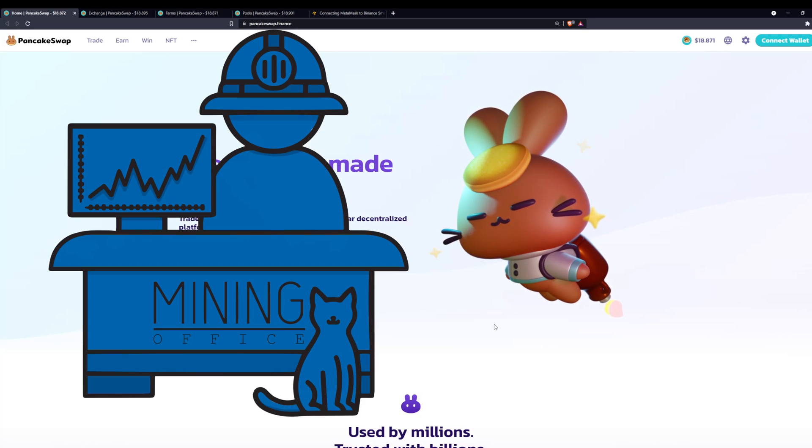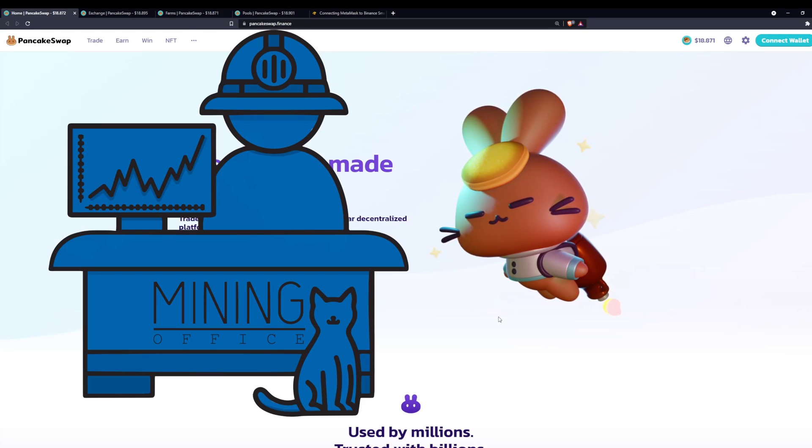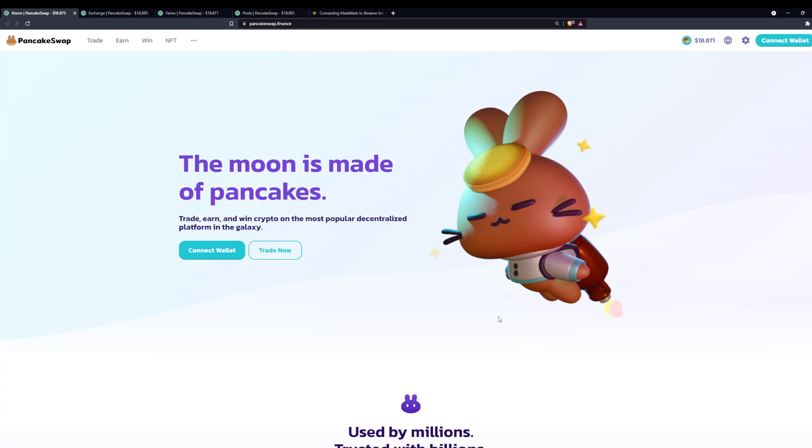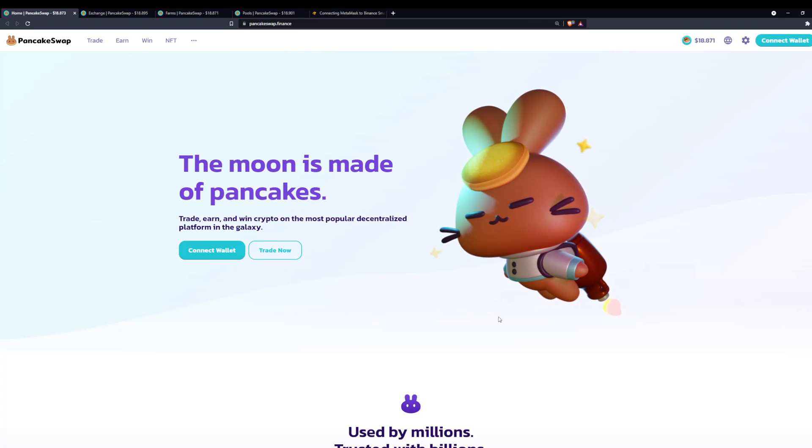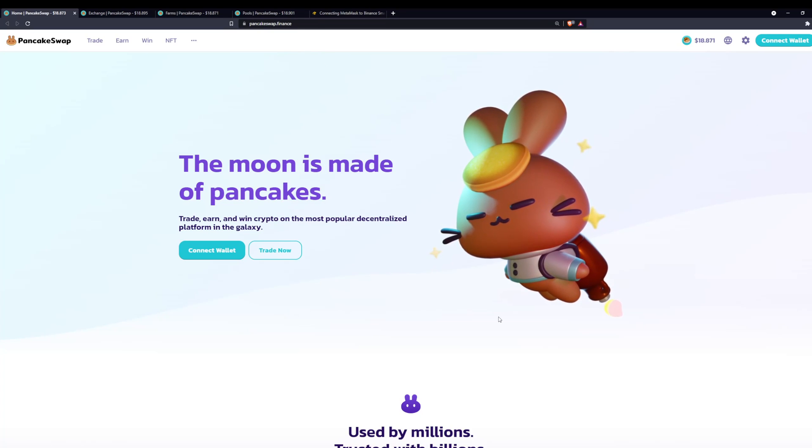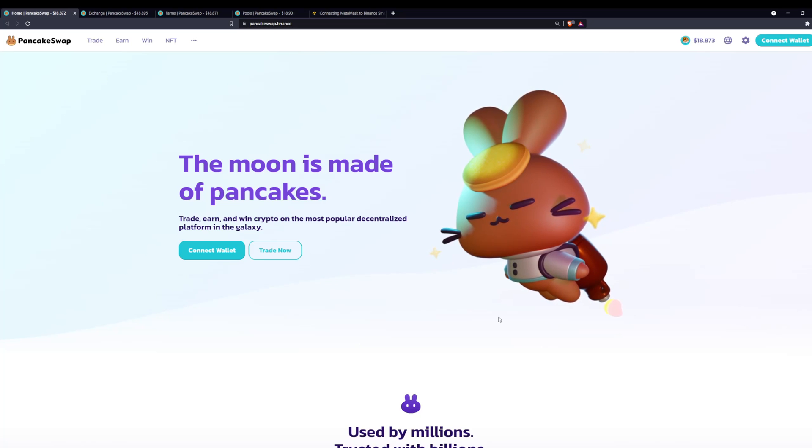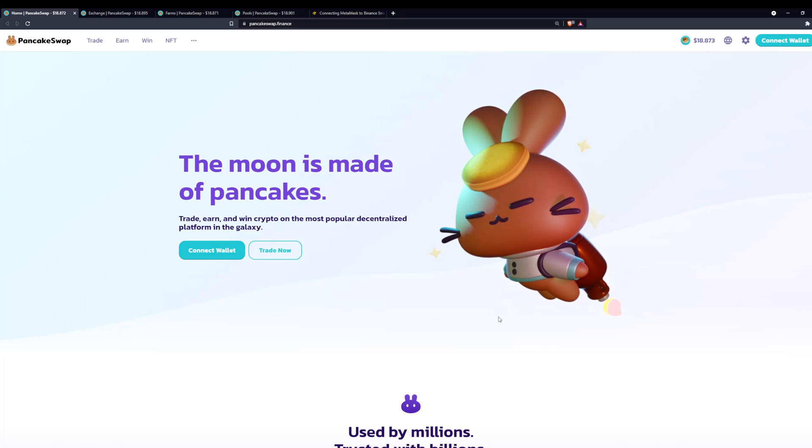What is up everybody, it's Nick from Mining Office, and today I'm bringing you a short video about PancakeSwap. PancakeSwap is a DEX, which is a decentralized exchange, more specifically an AMM which allows you to swap tokens.